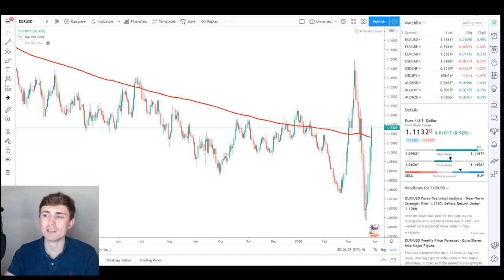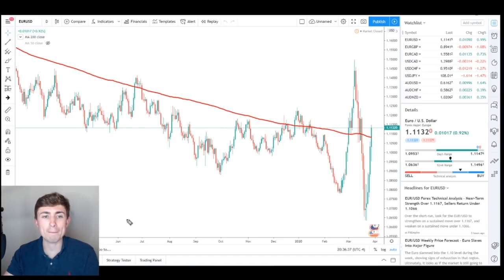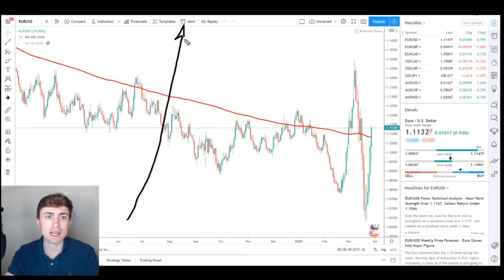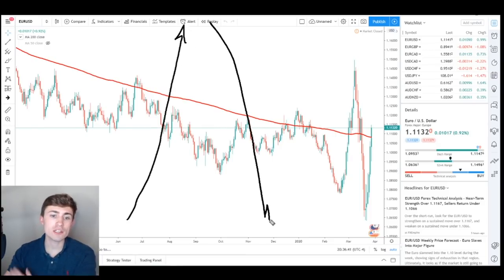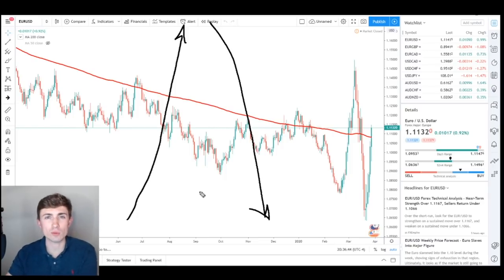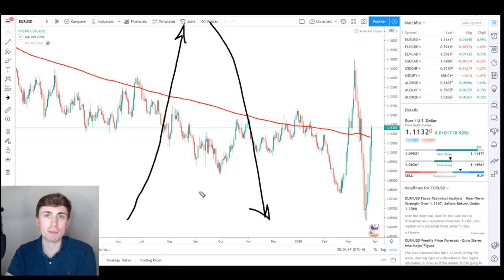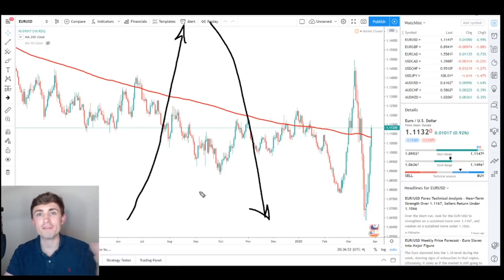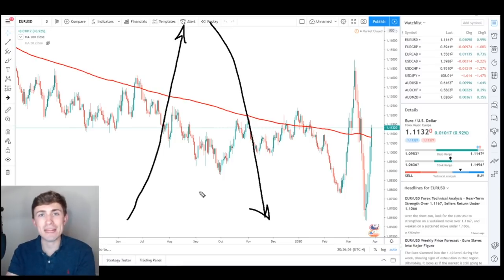What do I mean by an extreme? Very simply put, it's when we get a massive surge to the upside or a massive surge to the downside. This topic specifically for me is absolutely fascinating. When we get markets that are absolutely driven by fear or driven by greed, this is actually where you can find some of the best setups in my opinion.